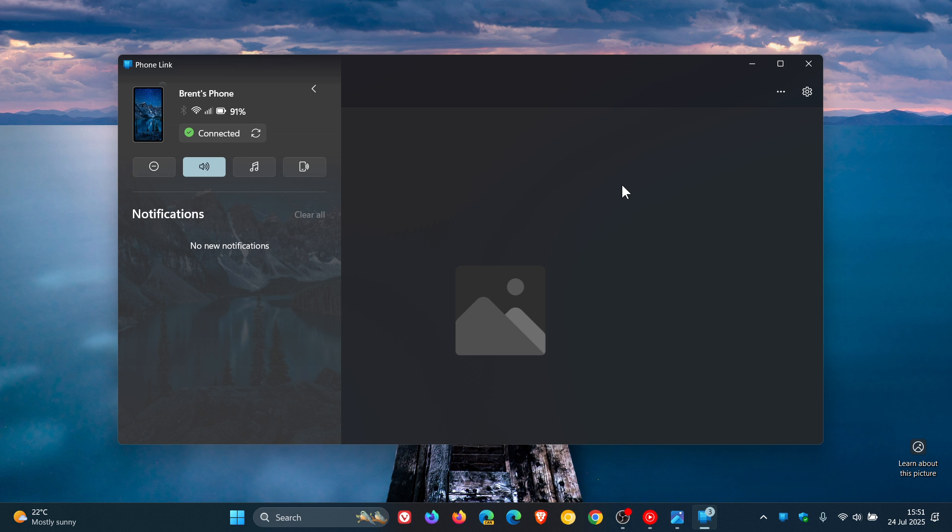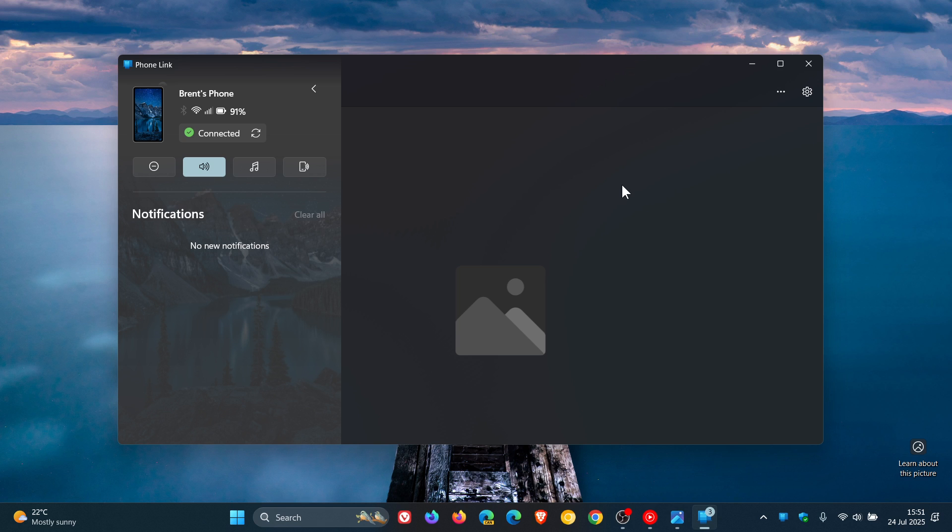I did check before posting this video, I even received an update to the Link to Windows app on my Android phone, but it didn't bring this update. I'm still sitting on 1.25065 and you need to be on 0.71.